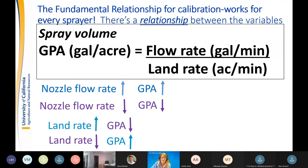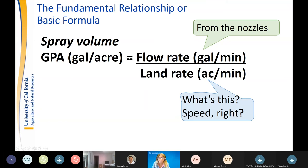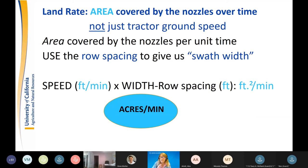Spray volume equals flow rate over land rate — that's how we get GPA. Flow rate comes from the nozzles. Land rate is gallons per minute over acres per minute. Ground speed is part of land rate, but it's not everything — labels today express pesticide rates per acre, which is a two-dimensional area covered by the nozzles over time.